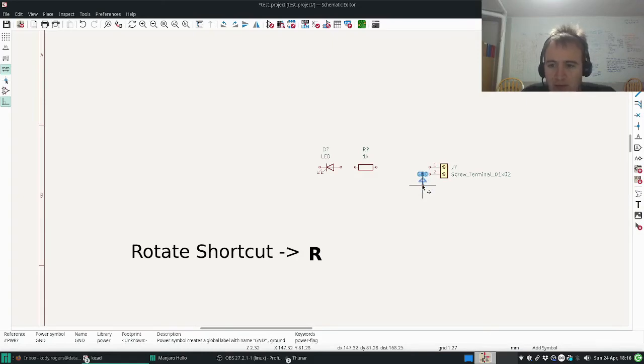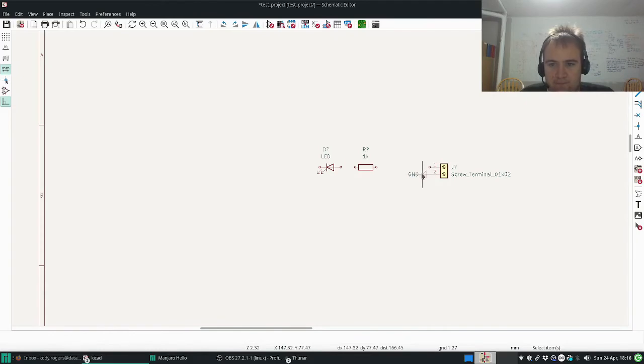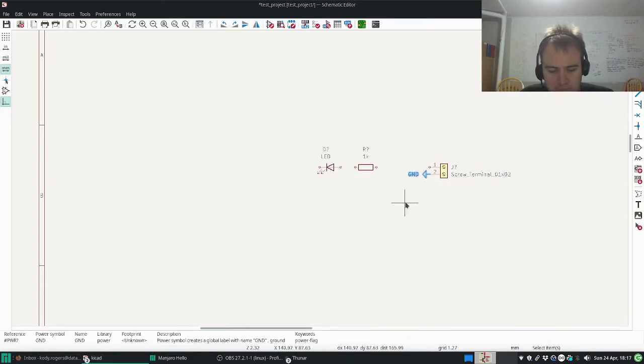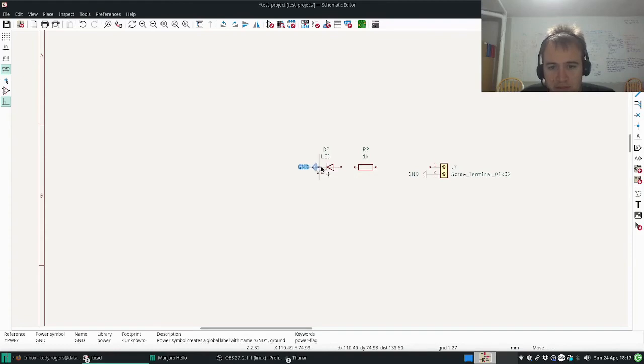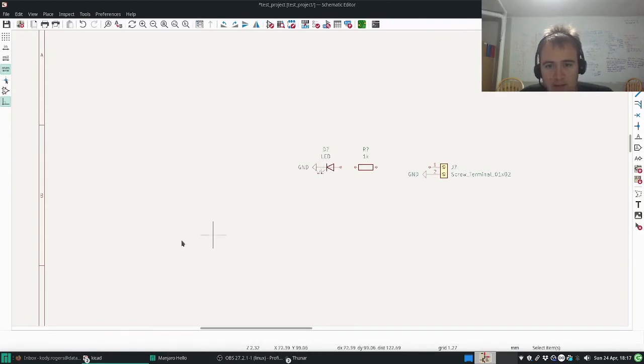What I'm using there is the shortcut R, and then I went CTRL-C, CTRL-V, and there we go.